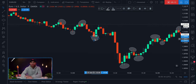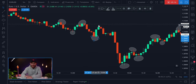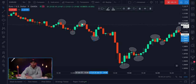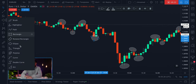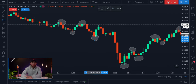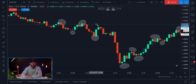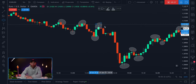Can you find the lower high? It's actually right here. This candle wick did not pass the past resistance when the price was right here, so this is actually going to be our lower high formation. Eclipse tool right here — and there we are. That is how you identify a downtrend.